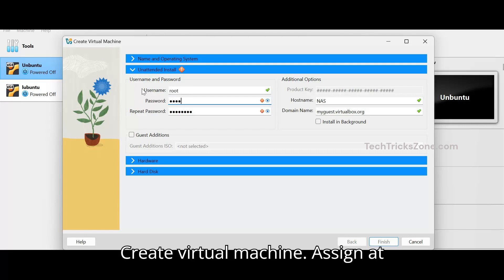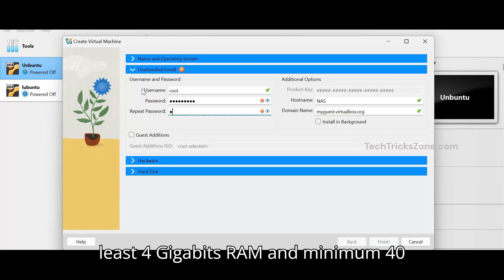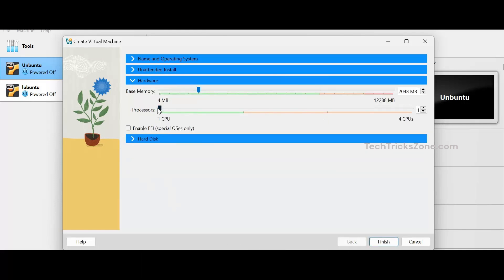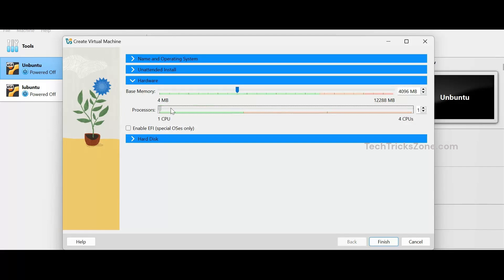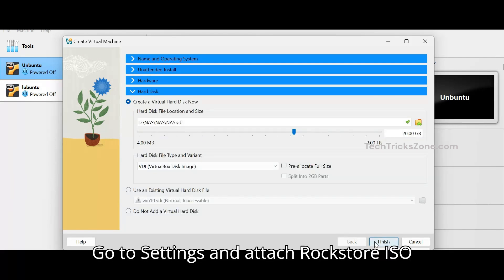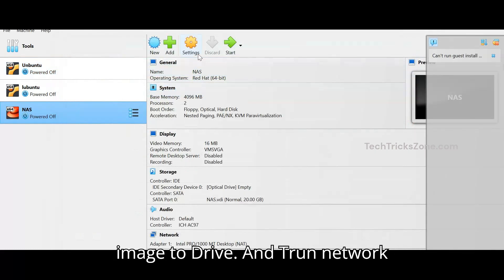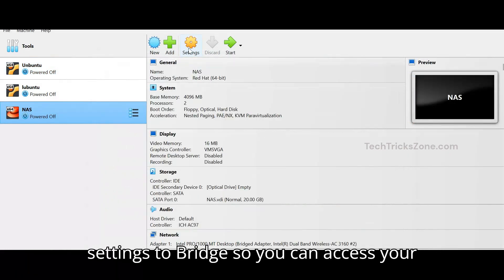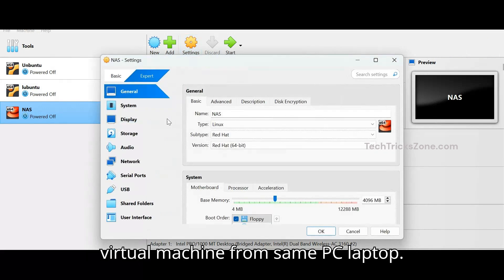Create a virtual machine. Assign at least 4 gigabytes of RAM and a minimum 40 gigabyte hard disk. Go to settings and attach the RockStore ISO image to the drive. From network settings, set to bridge mode so you can access your virtual machine from the same PC or laptop.